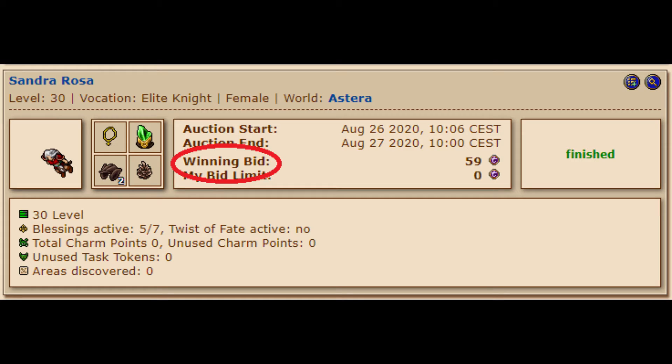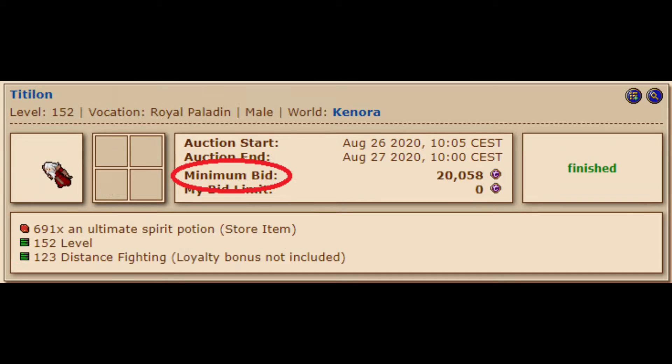You can also tell if a character has sold by looking at the winning bid. If on the auction history page it lists the minimum bid, that means no one placed a bid on that character.